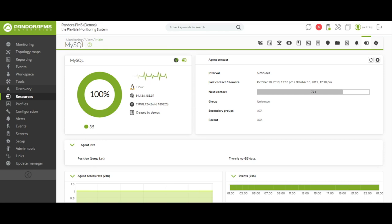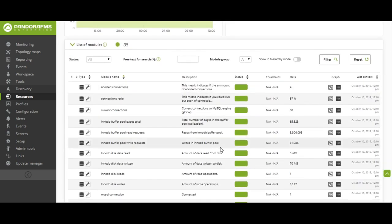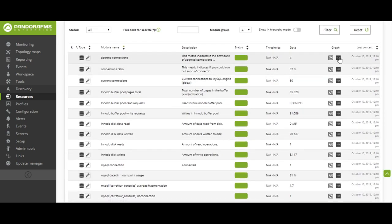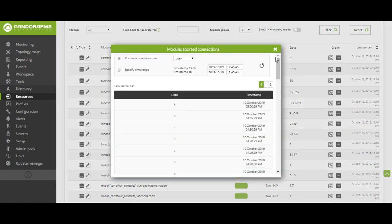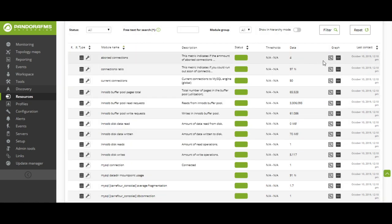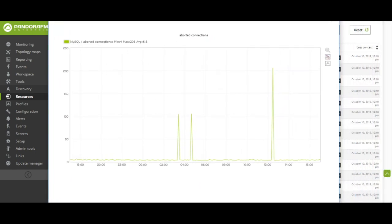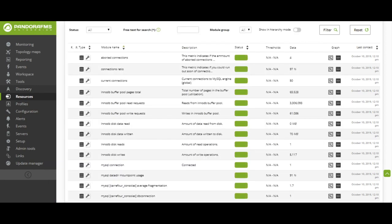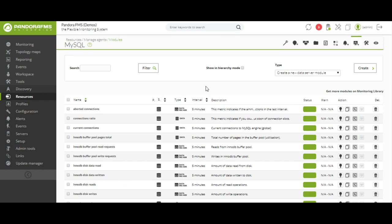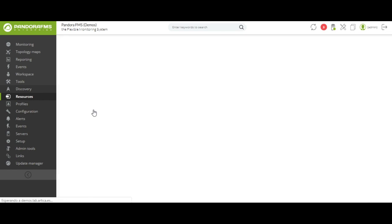This is an example of agent view, where we can find general information about it. In the lower part of the list of agents we find the modules. We understand modules as each one of the metrics that we want to collect in an agent. In this list of modules we will find the name, the description, its state as well as data and graphs, the data returned, and graphs with historical values.